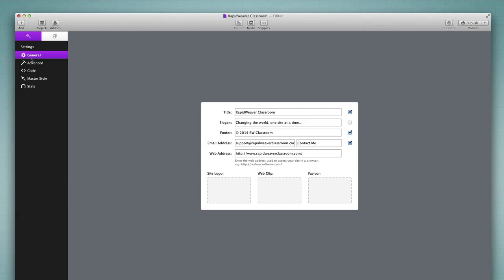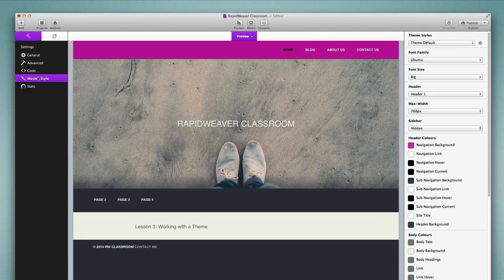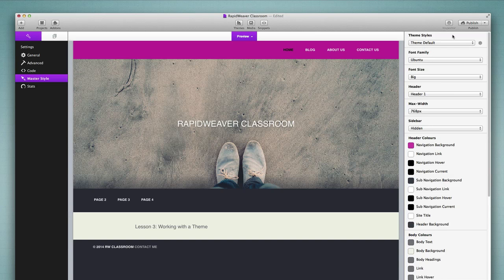We go to the setup tab and under settings we choose master style. That gives us a look at the website in preview mode with all of these styles available to be changed on the right. The very first option we find is theme styles, which will always be set to theme default first. It is the only option available if you have not created a custom style. When you make changes to the master style here, it will update every page of your website with the exact same styles, if those pages use the master style.